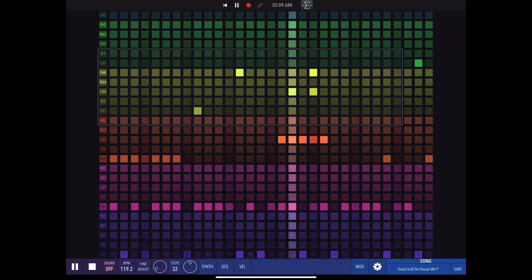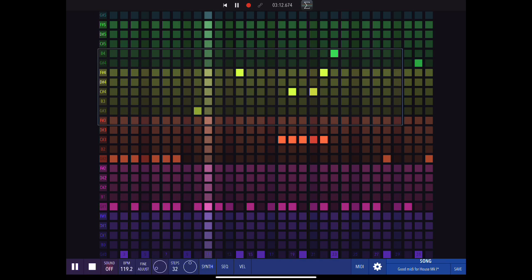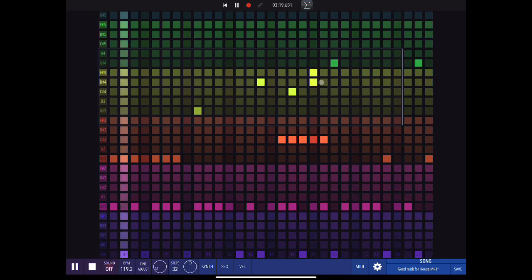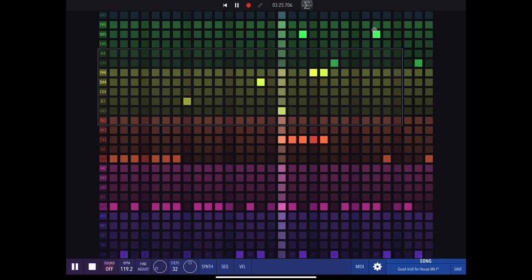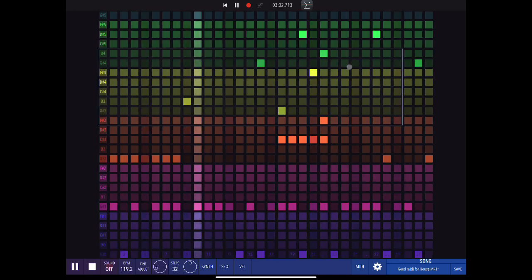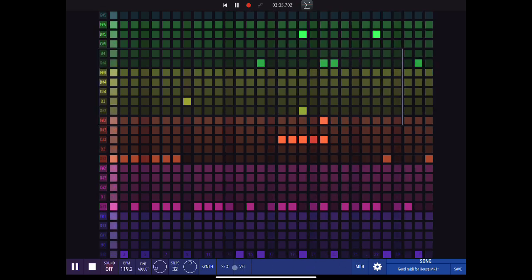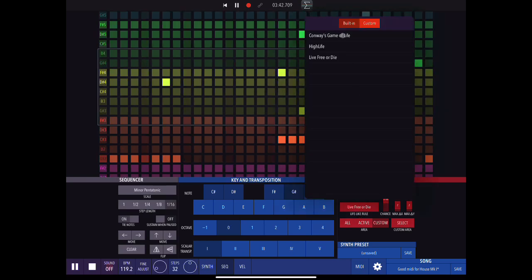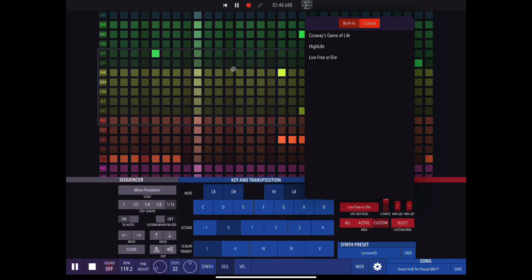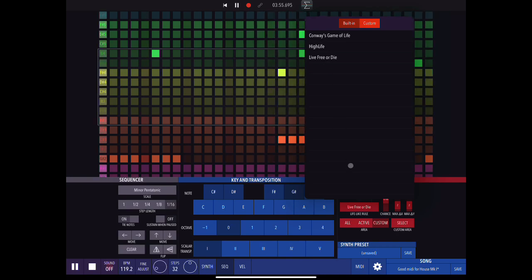So I just drew in a few notes there by tapping — if I tap on a square a note will be generated. What you'll see is that inside this box the notes are morphing. Any notes outside this box are not morphing. Basically, we've set up this area as a region within which notes will morph according to certain rules.